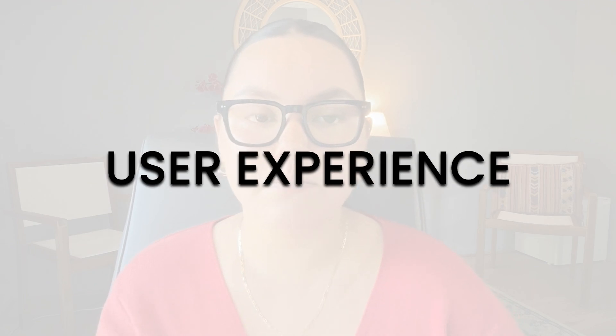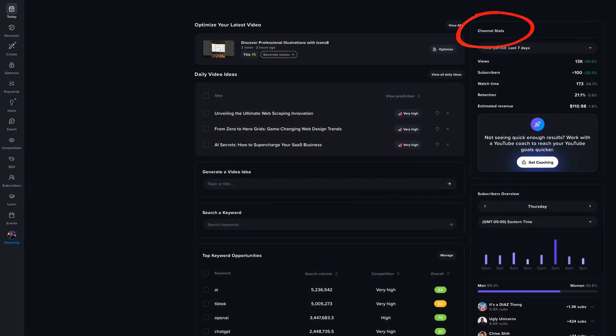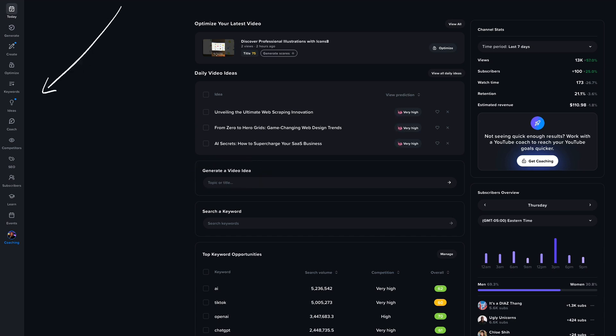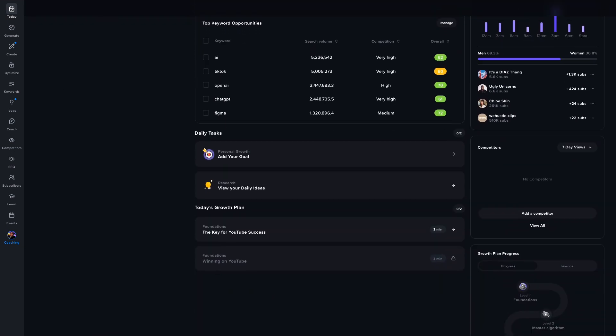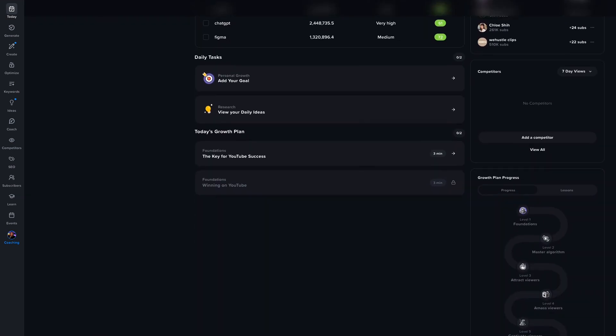Starting with user experience, both VidIQ and TubeBuddy offer user-friendly interfaces, but they do have some differences. VidIQ provides a clean and intuitive interface that's easy to navigate, making it great for both beginners and advanced users. The dashboard gives you quick access to key features like video analytics, keyword research, and SEO tools. VidIQ's main webpage has a general overview of your channel and video ideas on the dashboard with quick access to their best tools via a simple menu bar at the top. Everything is sleek, modern, and easy to navigate, and they even gamify the experience for you.